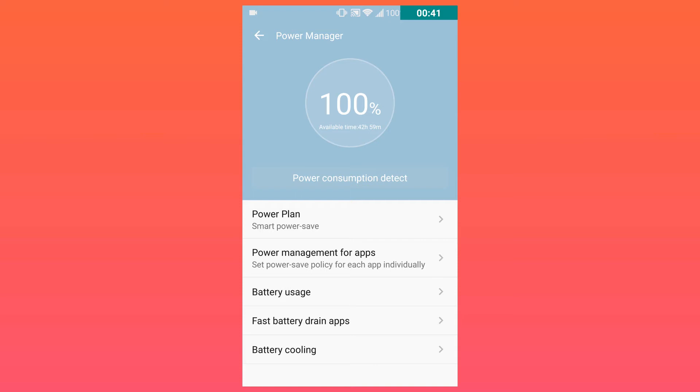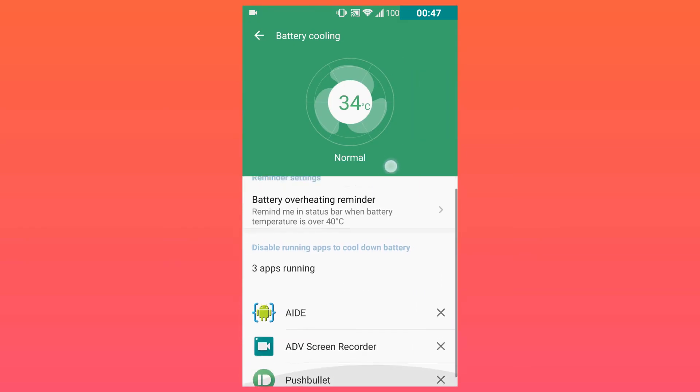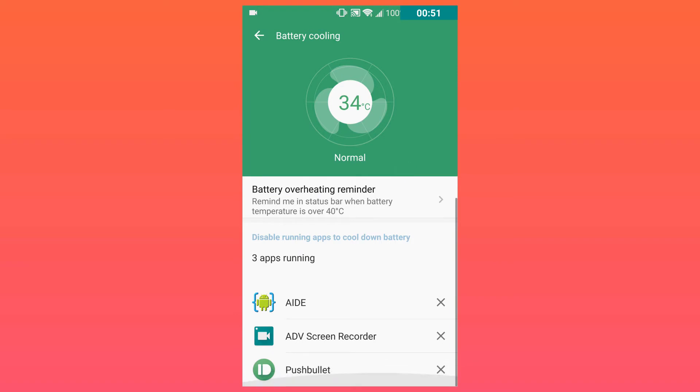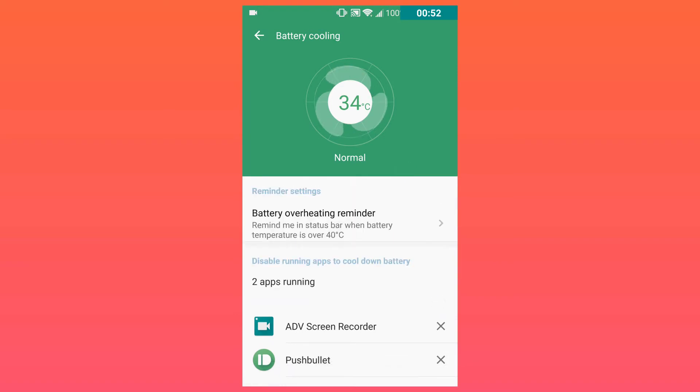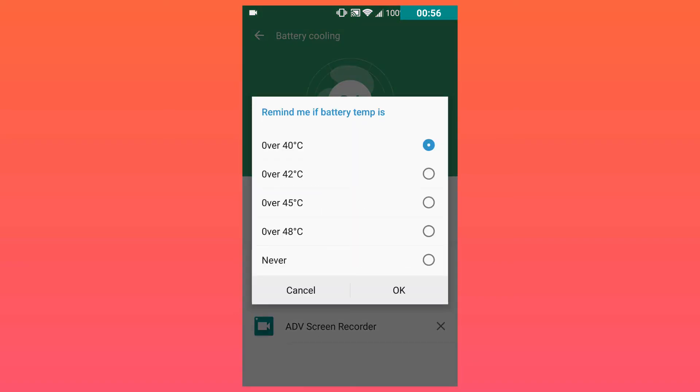I turn on battery cooling and this tells me my current battery temperature and some running apps that I could disable. I keep the ADV screen recorder because I'm using that.